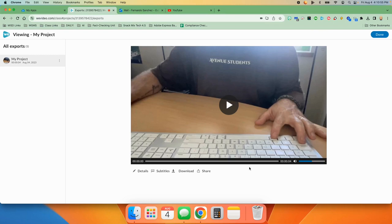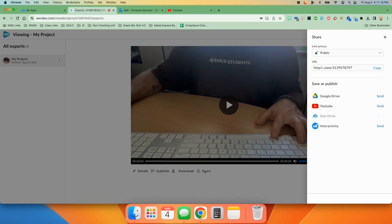You can either download it by clicking here or you can click on the share button. The share button allows you to decide if it's going to be public or not. This is the URL to get to it on the WeVideo servers.